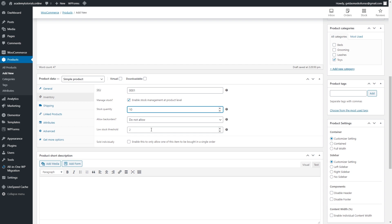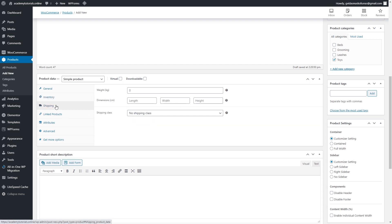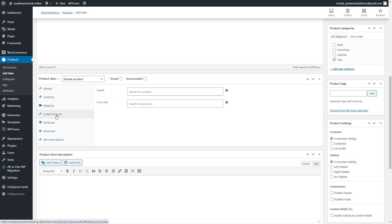From the Inventory section we move to Shipping. If you use flat rate or free shipping, no adjustments are needed here. In the Linked Products section, you can add similar products for upsells, which appear on the checkout page, and cross-sells, which appear on the product page itself — helping you sell more products to customers.